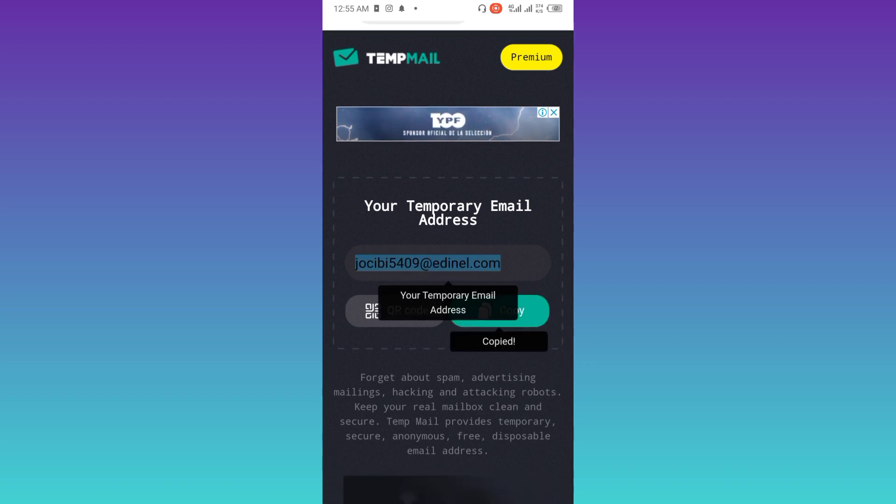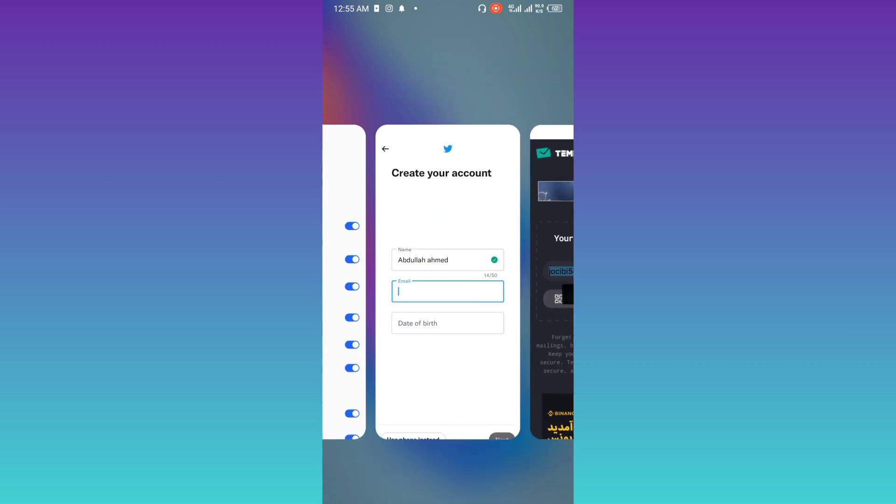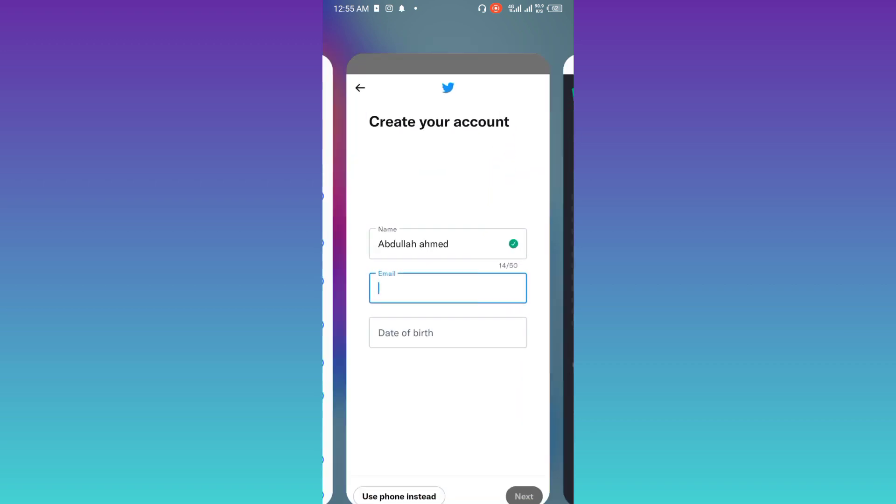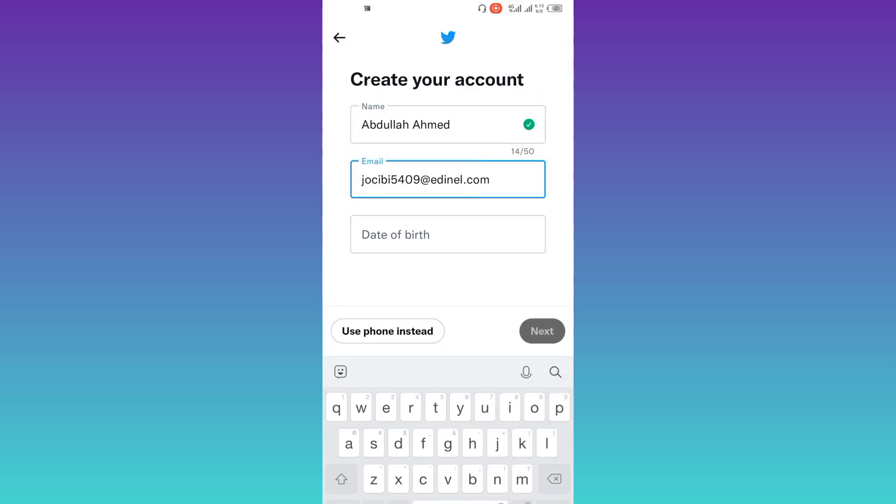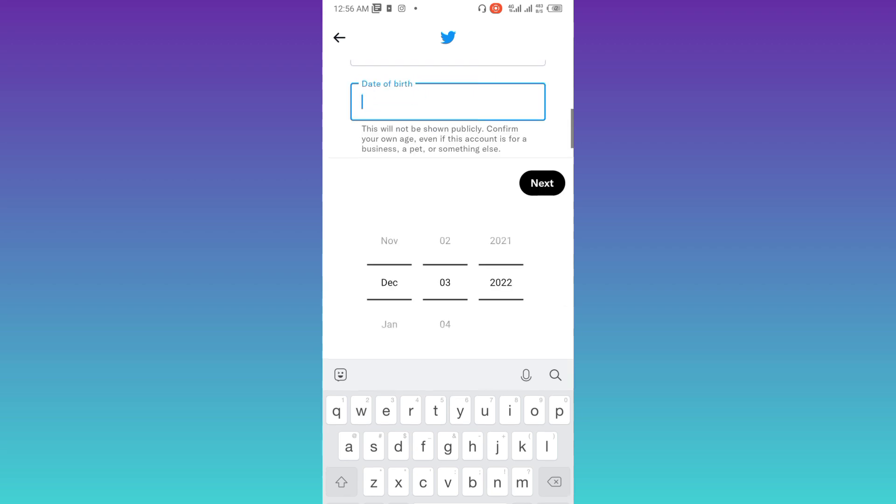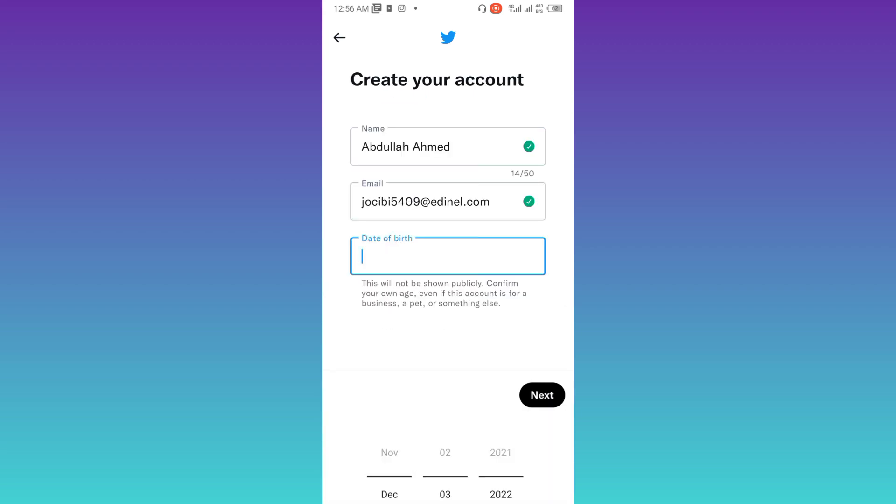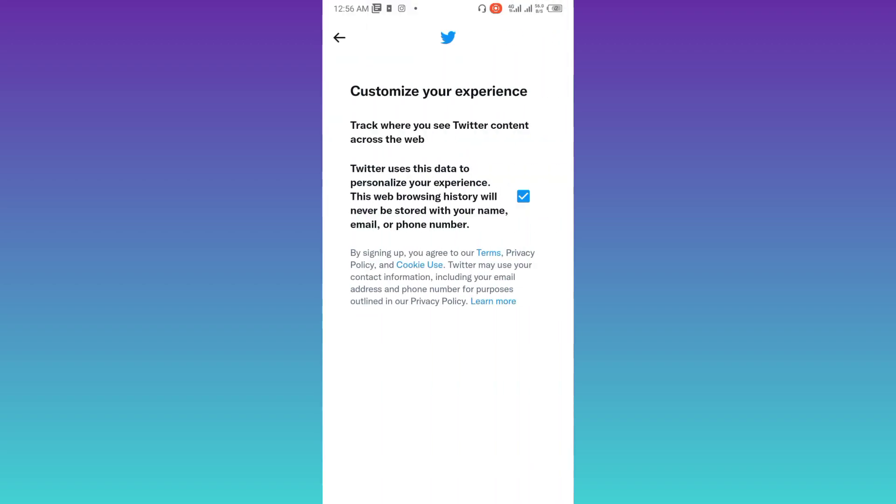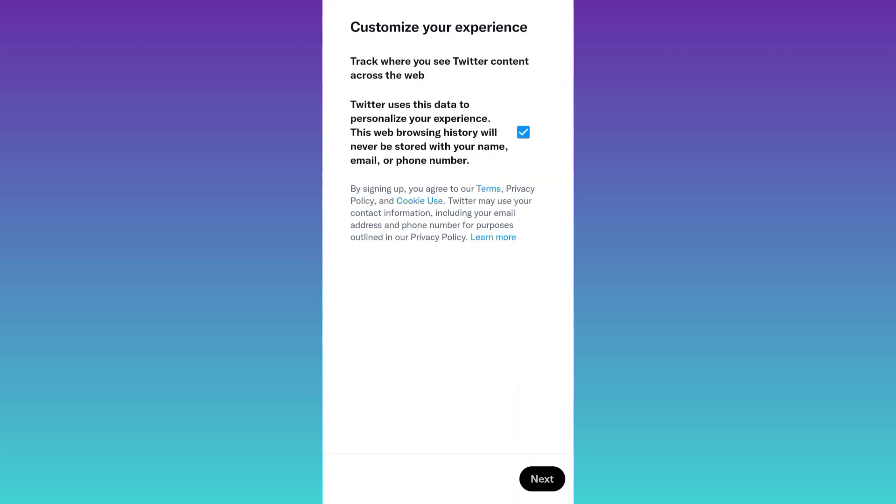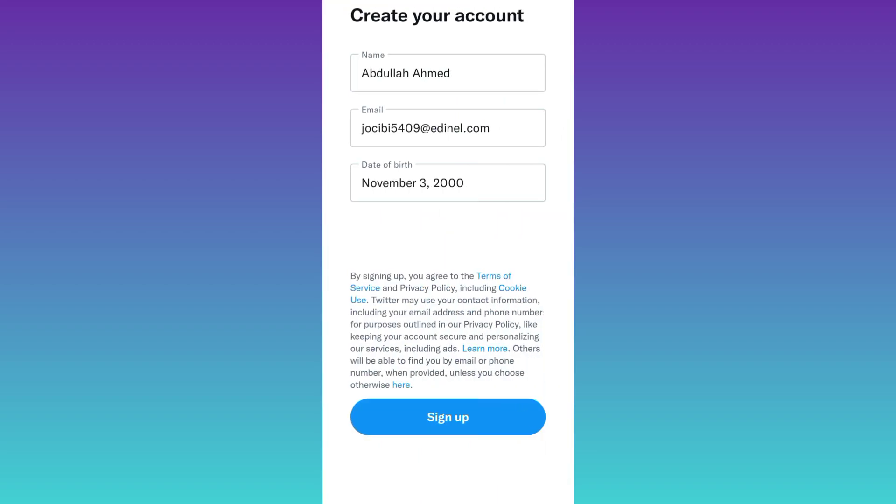Go back to Twitter and paste the email address here. Now enter your date of birth. Then click on next, click on next, click on next, click on sign up.